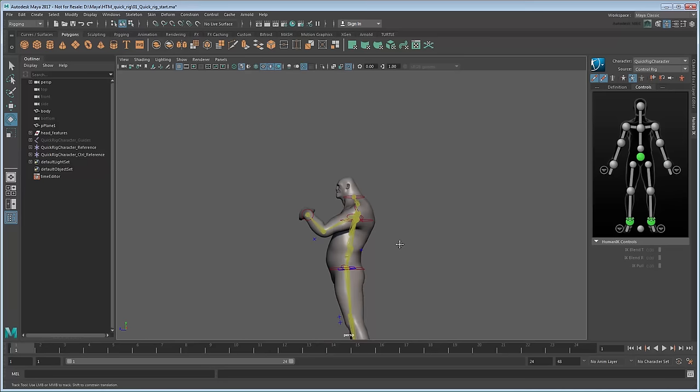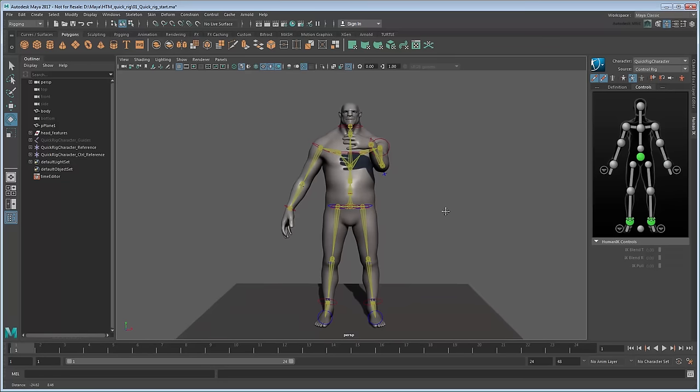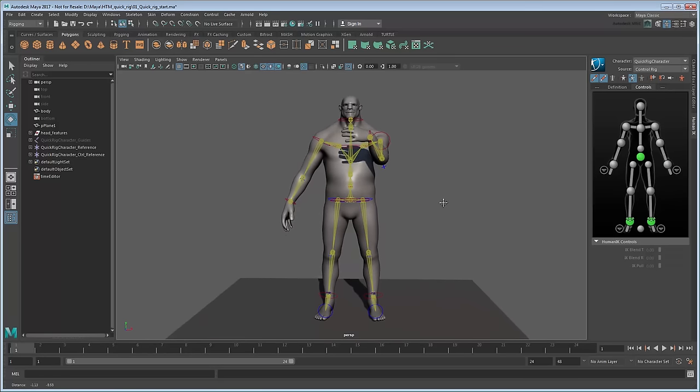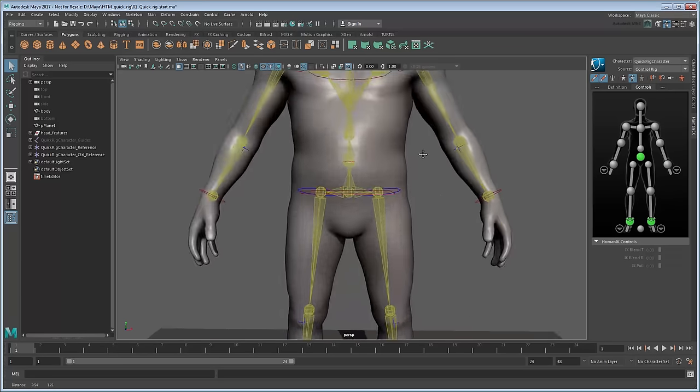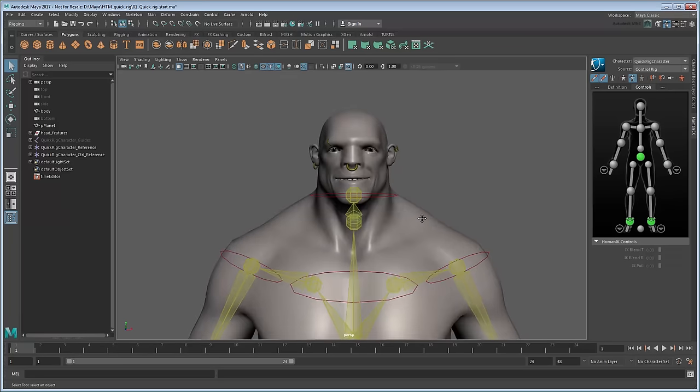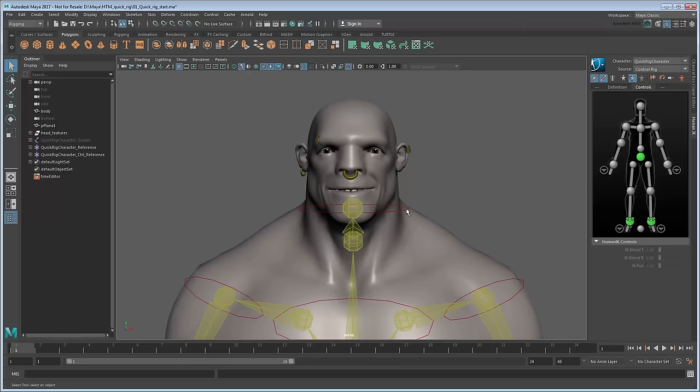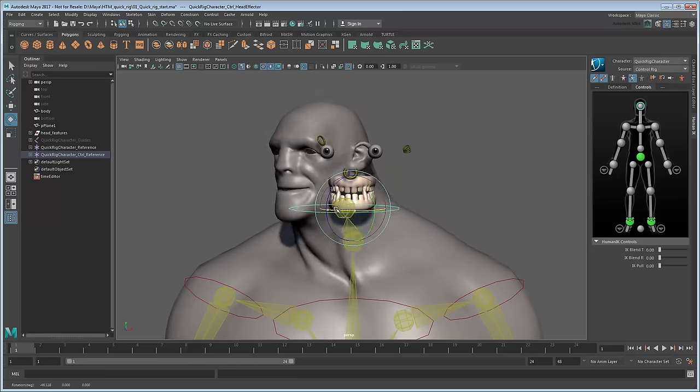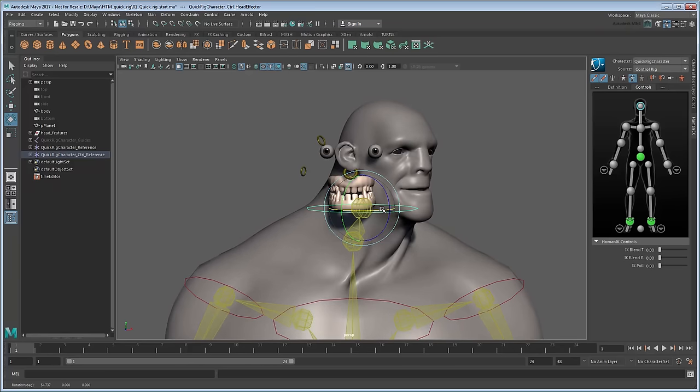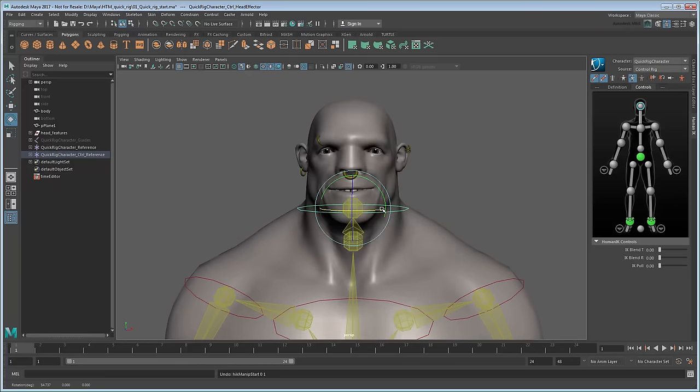We're already three quarters of the way to being finished now. All we need to do is clean up the skinning. First, note that the head features don't yet move along with the head itself. We'll fix this by parent constraining them to the appropriate joint.